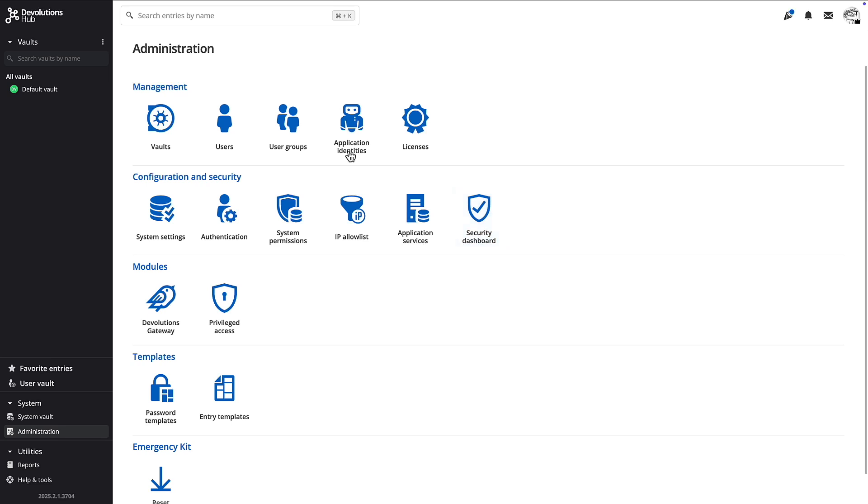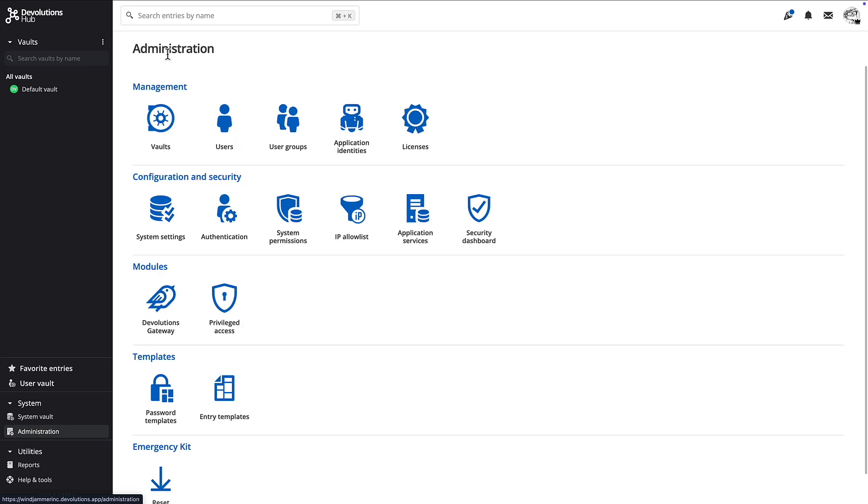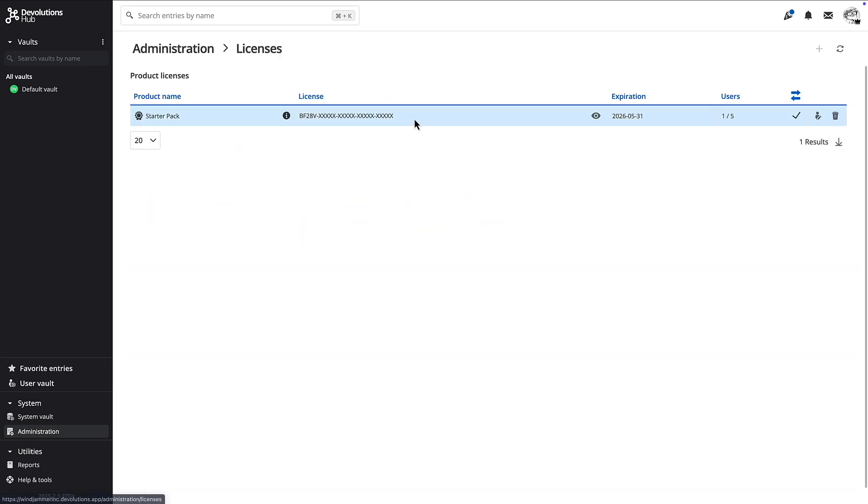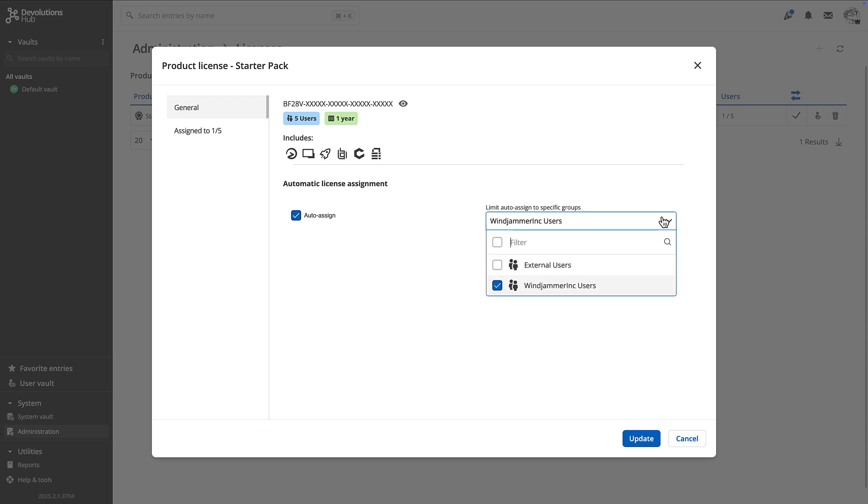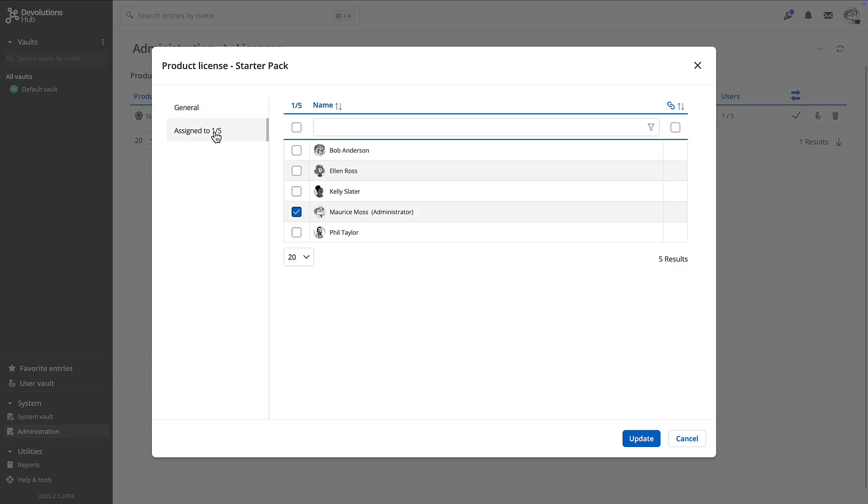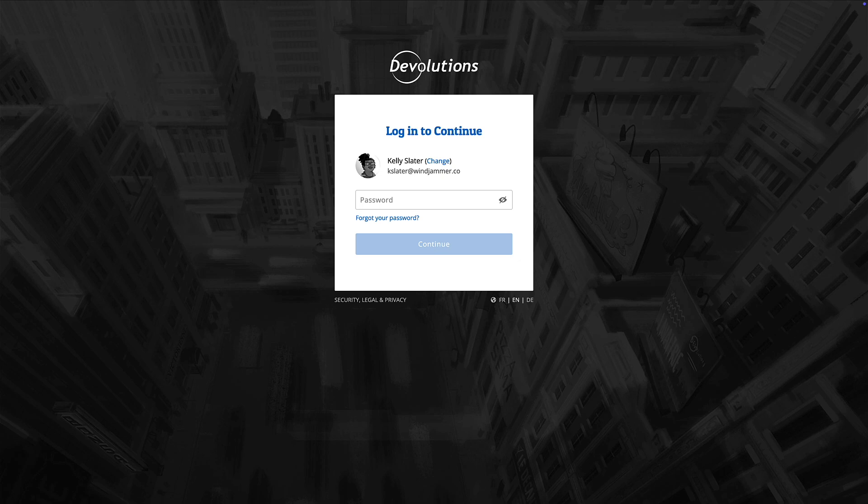For our example today, I'm in my Devolutions Hub business. You can see I have a user group called Windjammer users. Go back to administration and go to the licenses. I have a starter pack license right now for five users. And here you see that checkbox to auto assign to a specific group.